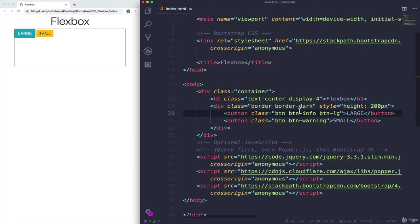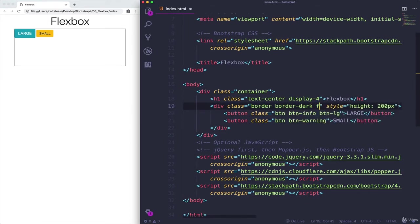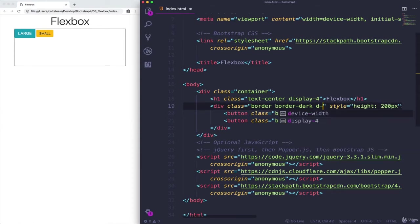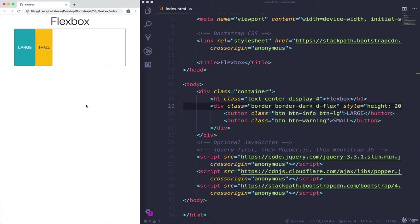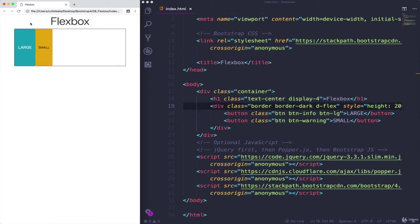So we saw how to do that in the last video. I'm going to go to the container and give it D dash flex. And if I refresh, you'll notice a change. What just happened is that our content is still all on the left side, but it now takes up this entire container, it stretches vertically. So we'll come back to that. We're not going to fix that right away.